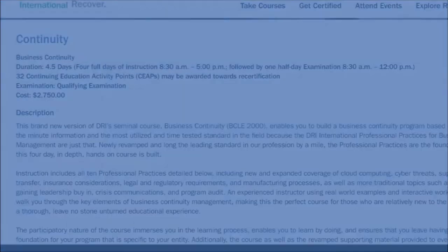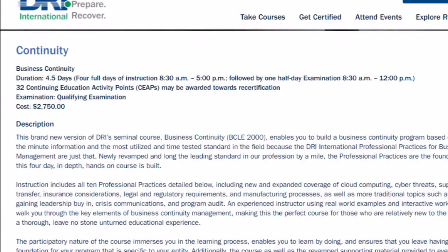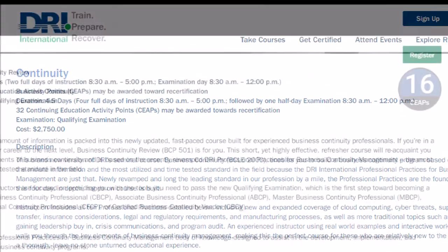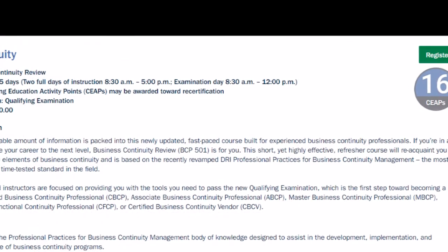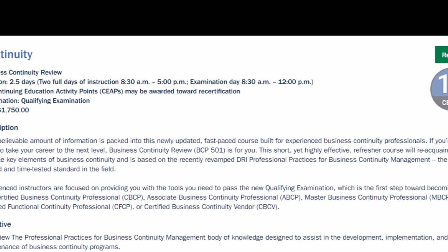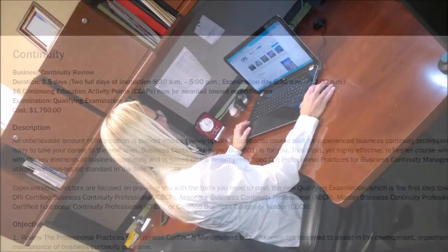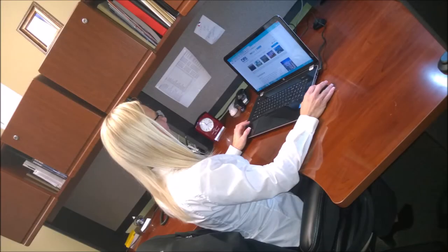The two course options are the BCLE 2000, a four and a half day course, or the BCP 501, a two and a half day course. At the end of each course you will take the exam. The exam price is included in the course cost.